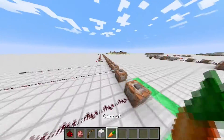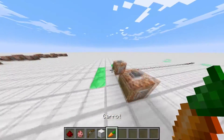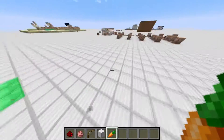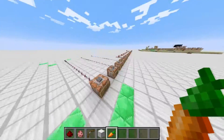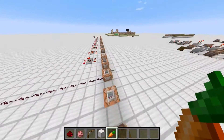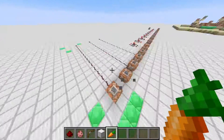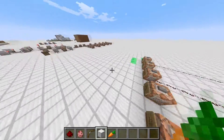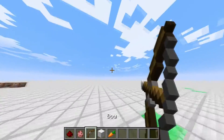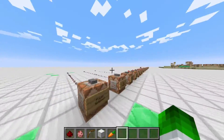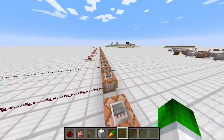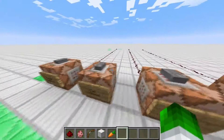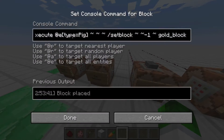Instead of me typing slash setblock with specific coordinates, it's just doing it through a command. So this is really useful for map makers — it can be really powerful. I've read a few articles saying slash execute is way too OP, and yeah, it really is. It's so OP. Anyway, on to the next thing.